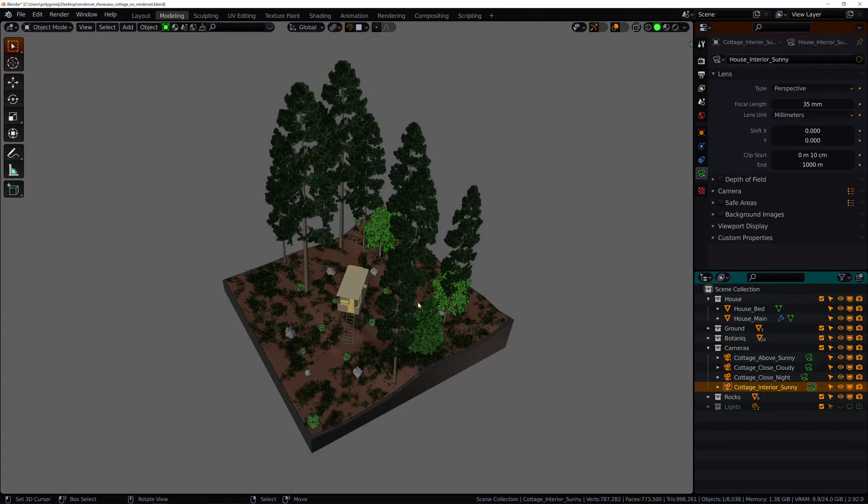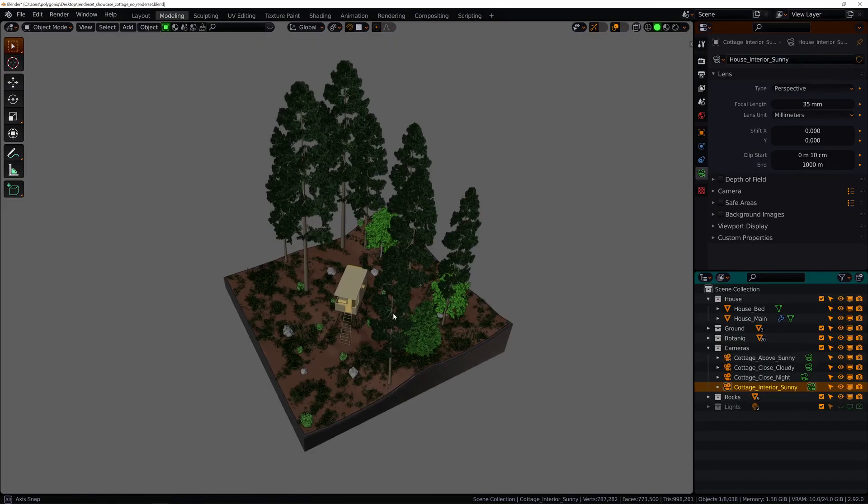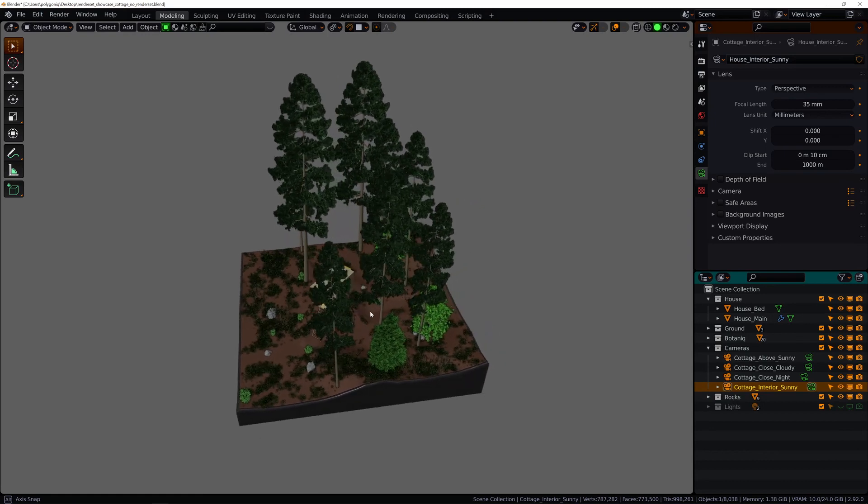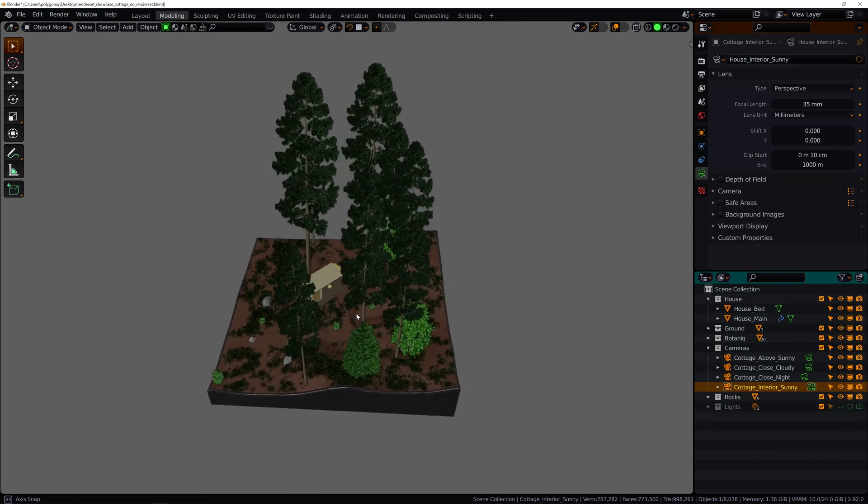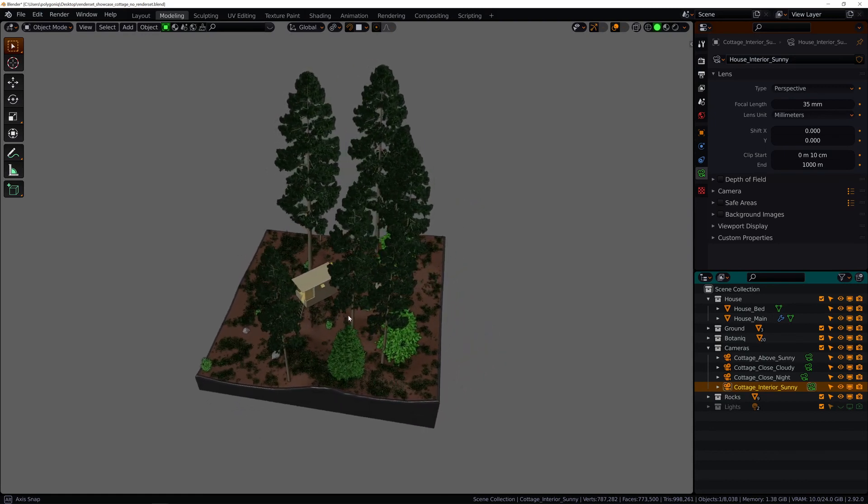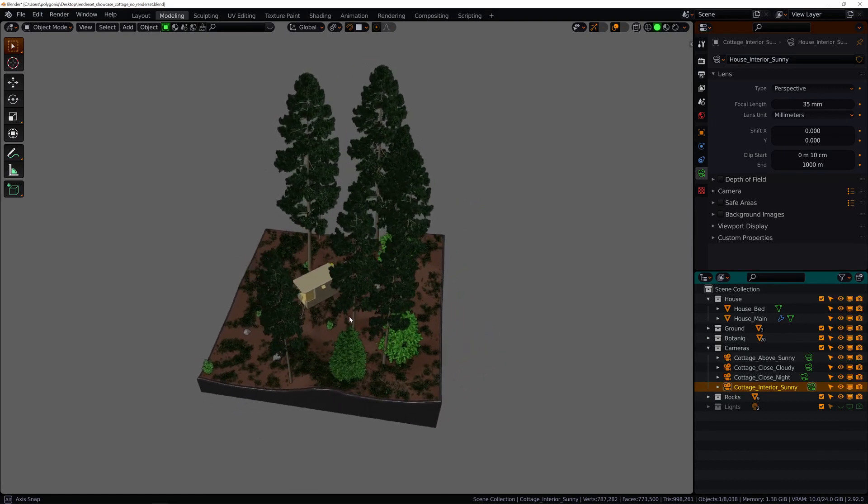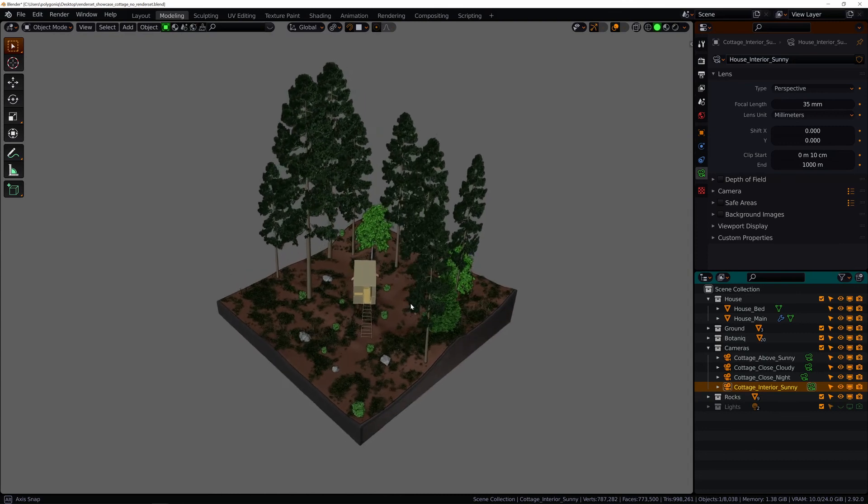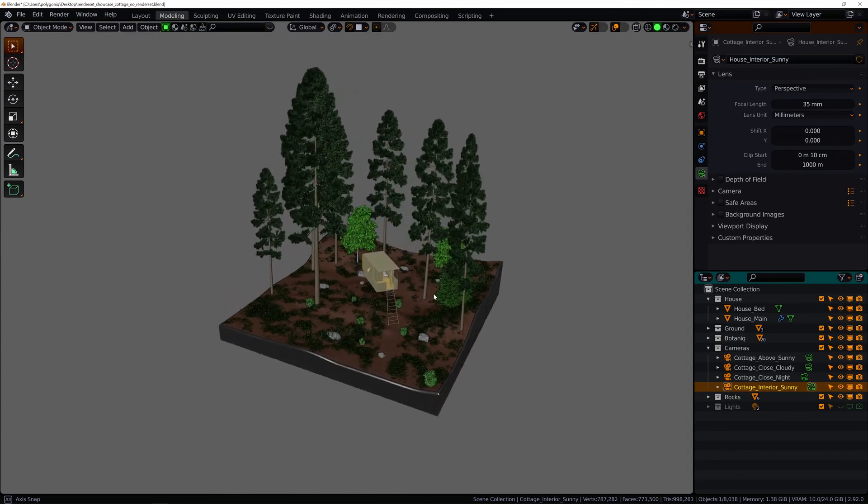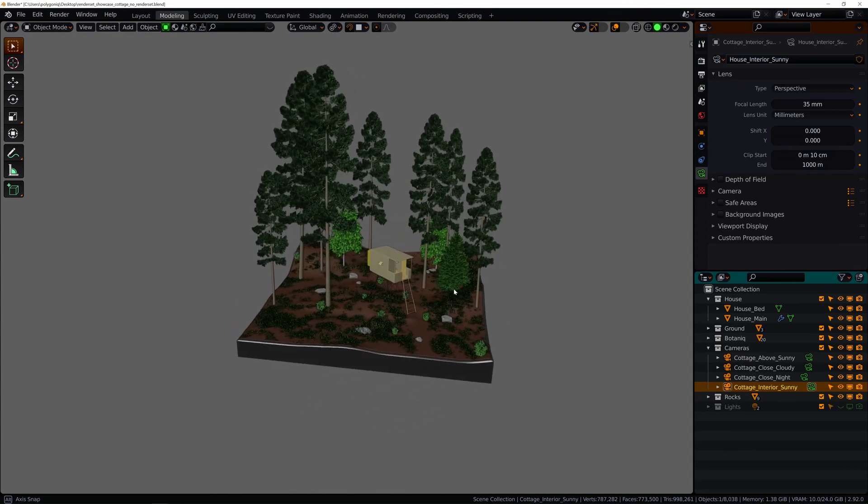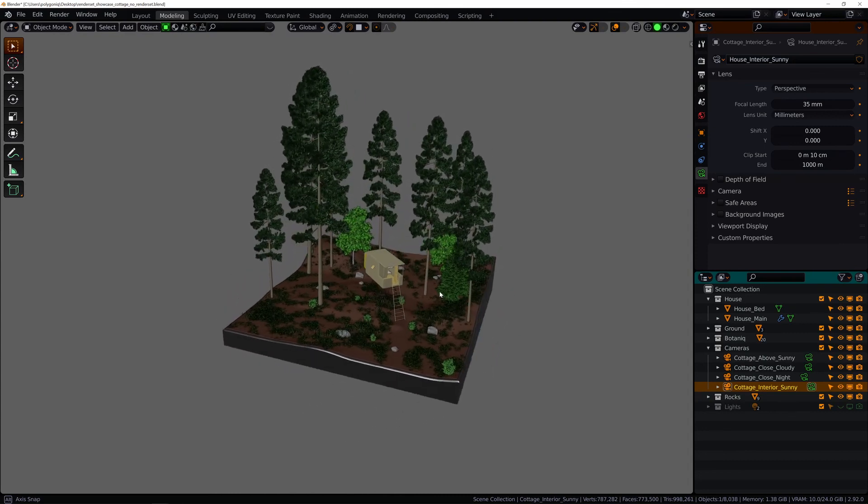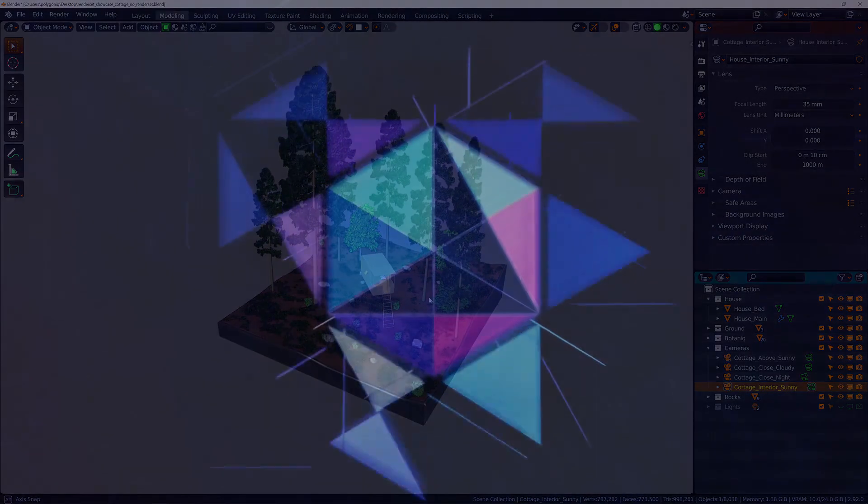That's all for introduction. You will get this showcase scene I used today for free if you buy RenderSet. In the next video we will look closely on RenderSet properties such as setting, output, folder path and more. Thank you for your attention and see you next time.